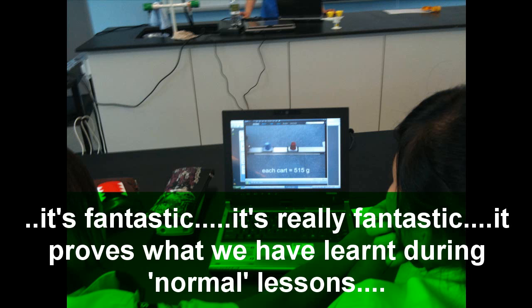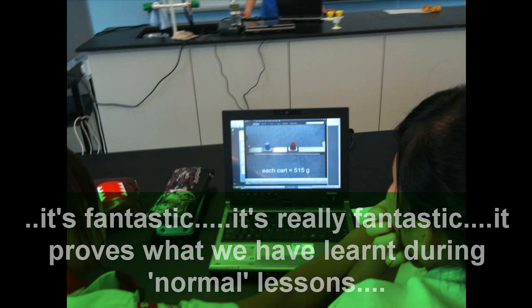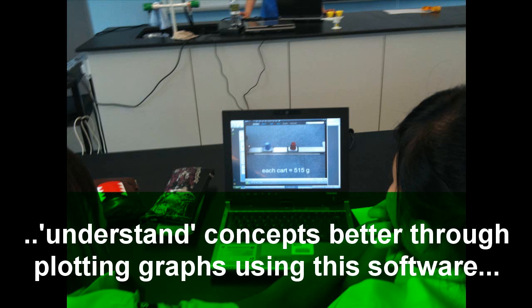How is it fantastic? It proves what we have learned during our lessons. It helps us understand the concept better through plotting graphs using this software.